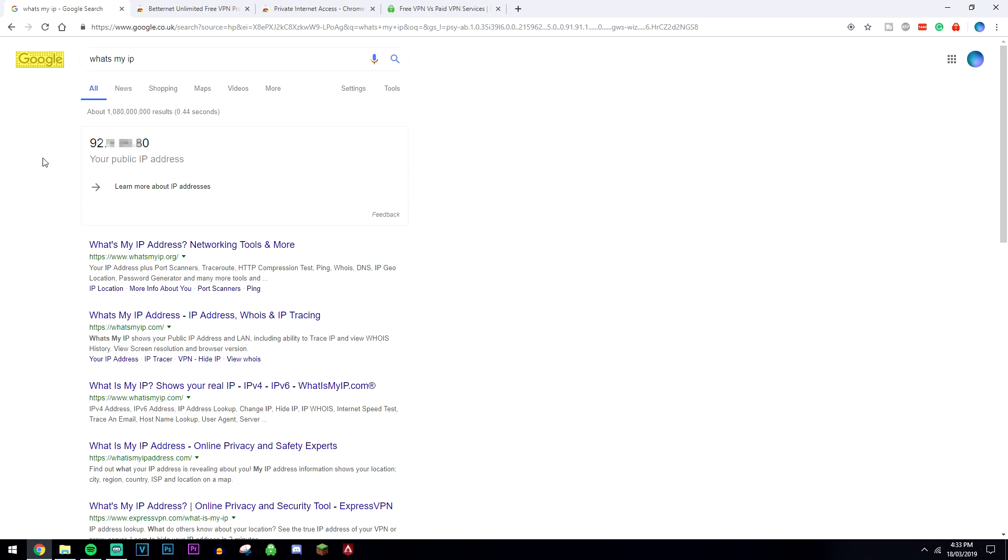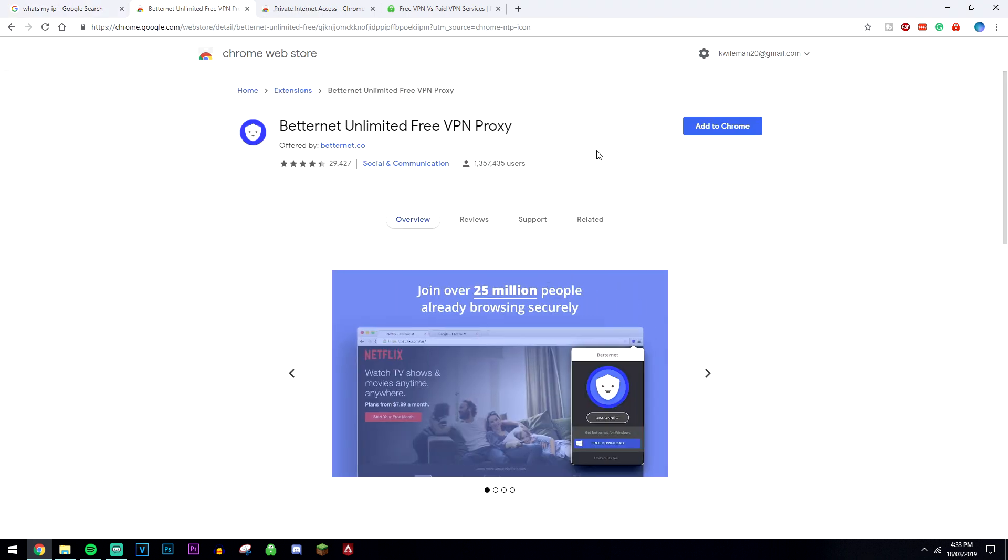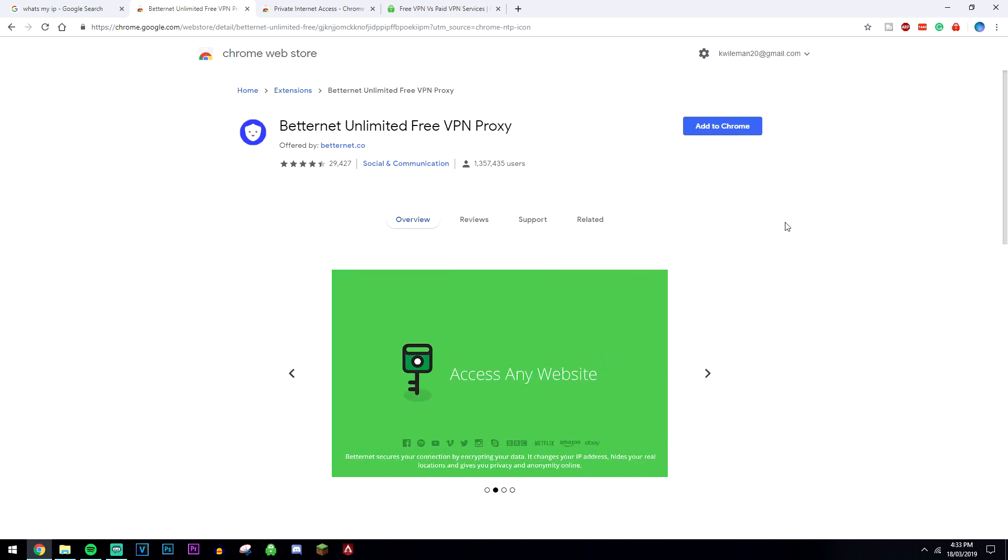Now in order to change it you need to install a VPN to your Google Chrome browser. To do this we're going to go to the extension store and type in Betternet. There will be a link in the description below and this is going to be a free VPN you can go ahead and add to Chrome right away.